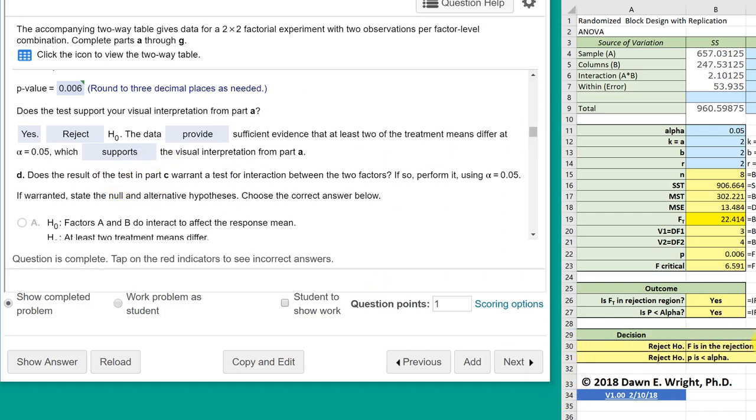Down here, we reject the null. There is sufficient evidence that at least two of the treatments, in other words, we reject the null, that means the alternative, which is at least two of the treatments differ at alpha equals point zero five, which agrees with the graphs that we plotted.